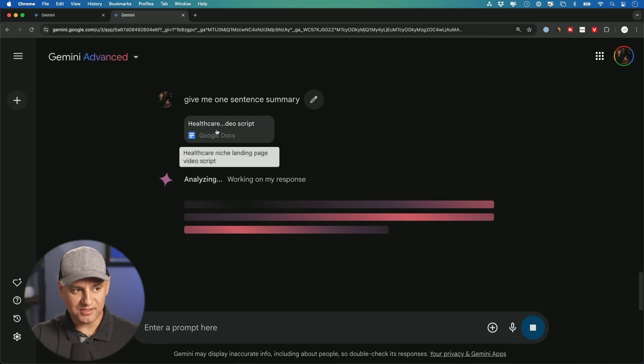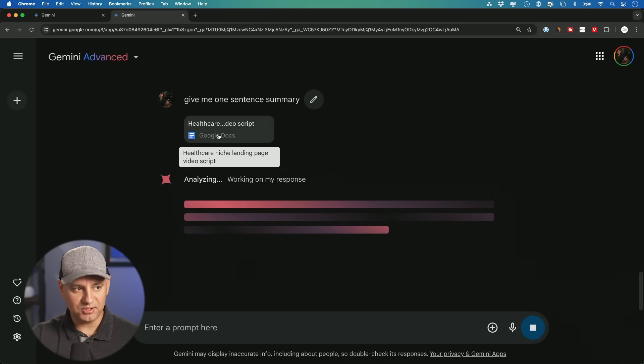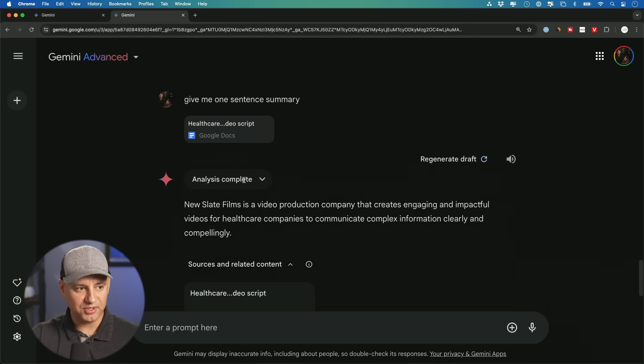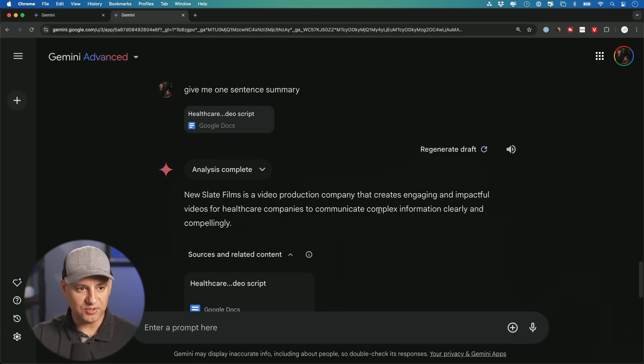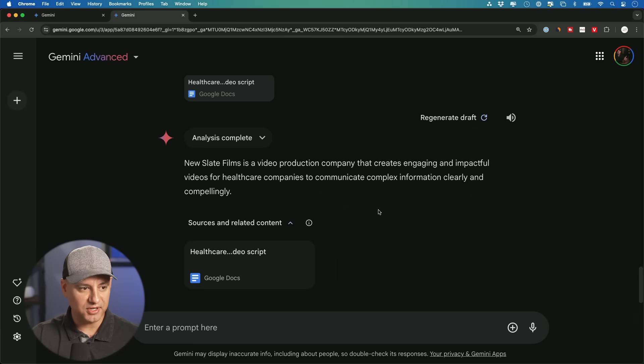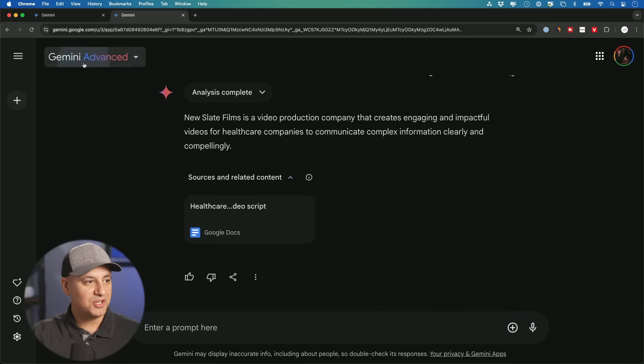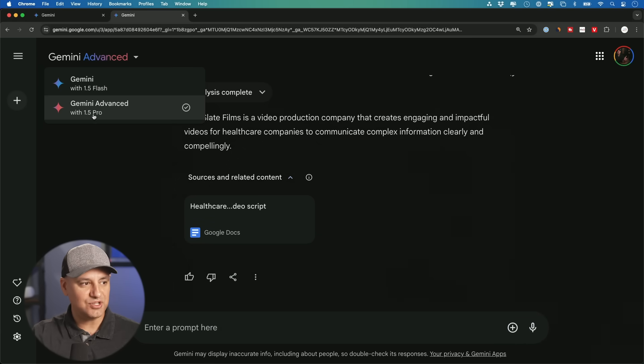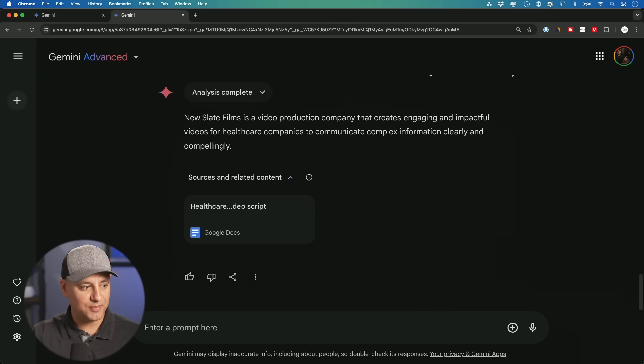And I could ask for a one sentence summary. I just double clicked that, it loaded it in again, it's going through analysis of it. And here's a one sentence summary, very straightforward there as well. So that showed off the power of the context window, and that showed off the power of 1.5 Gemini.